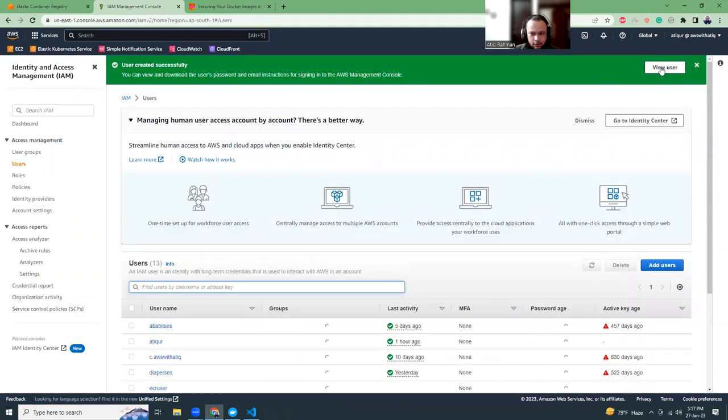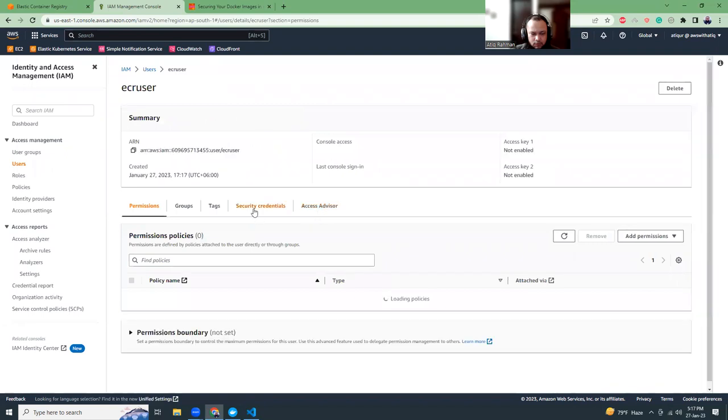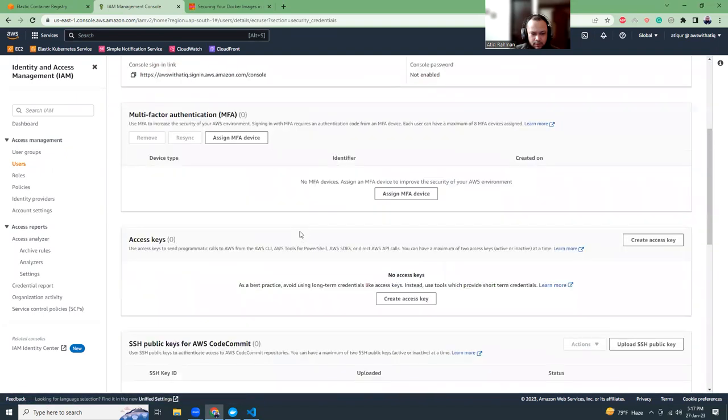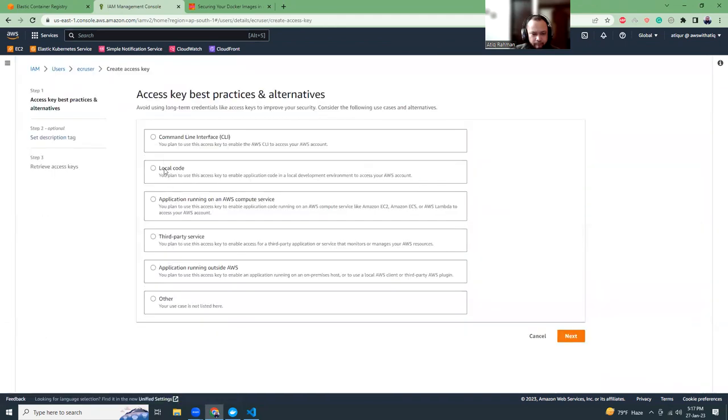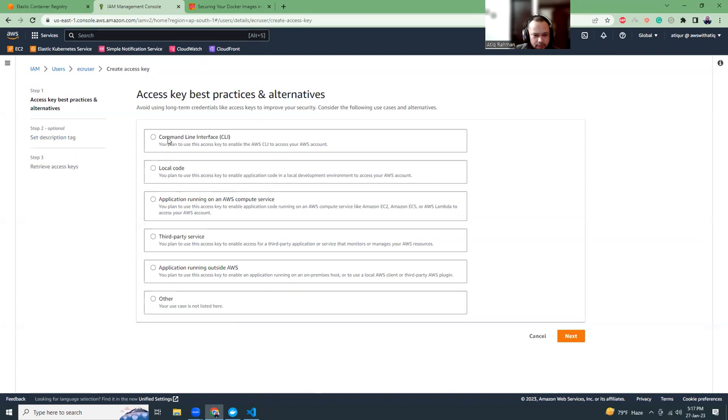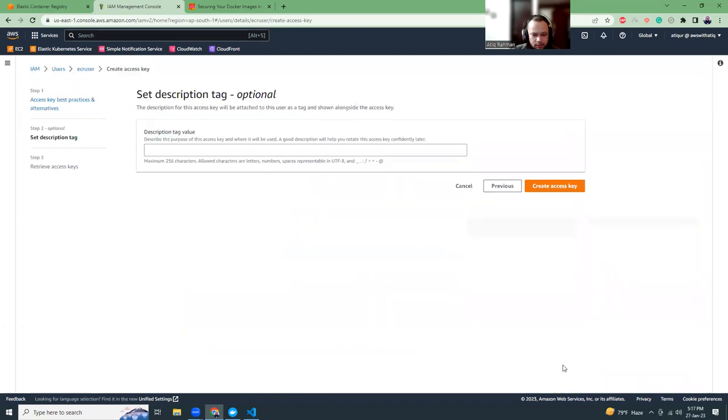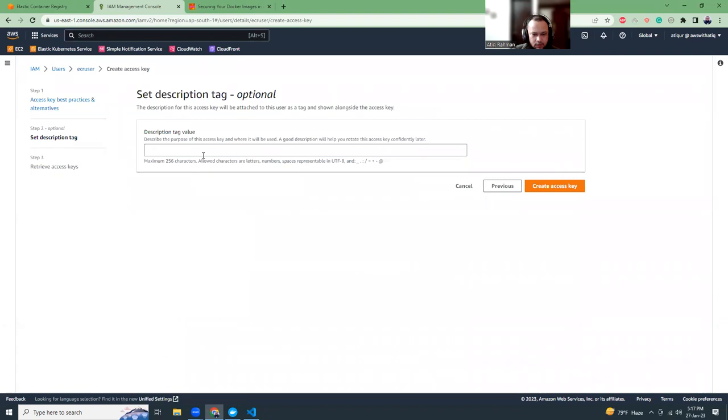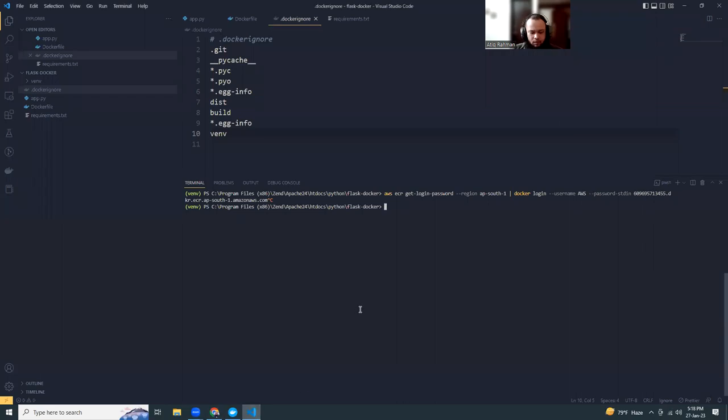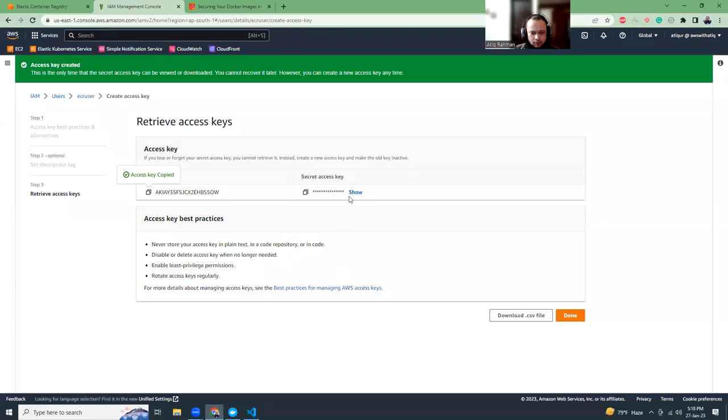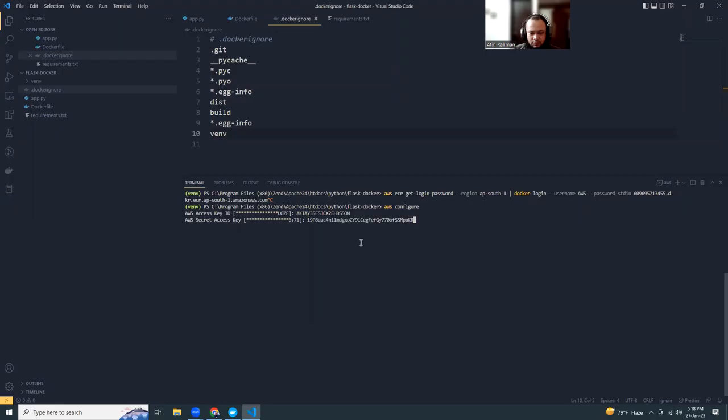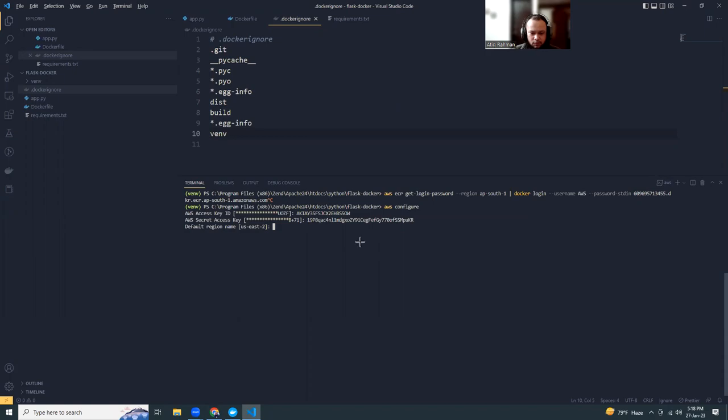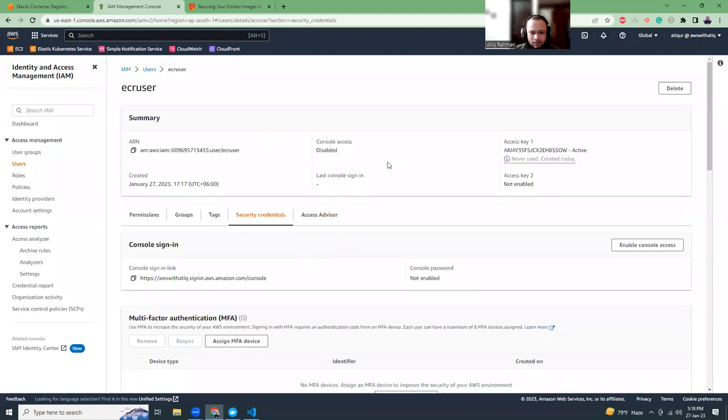Then you have to go to the user, go to security credentials, and create an access key for AWS CLI. I'm going to delete this access key and secret after the video, so don't get excited. It's pretty much an empty account.